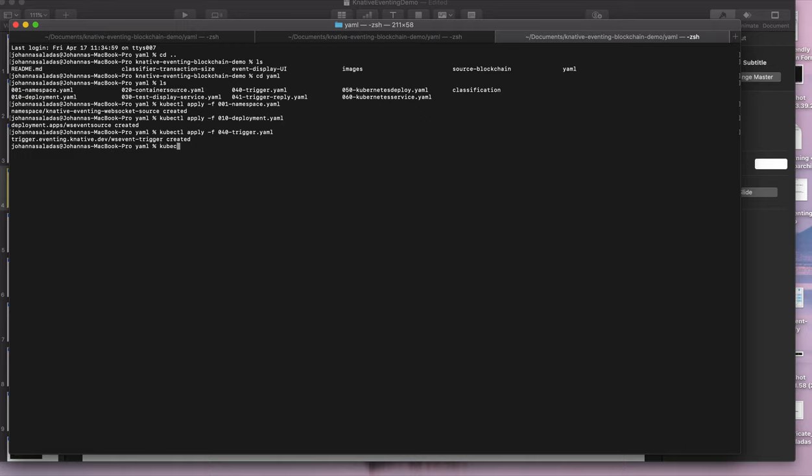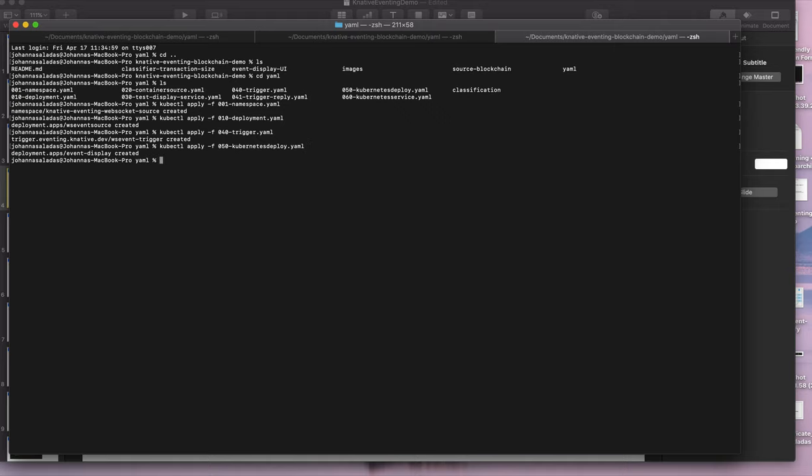And then we're going to deploy the event display service, which is in 050 and 060, because it's a Kubernetes deployment, so there's two files associated with this one.